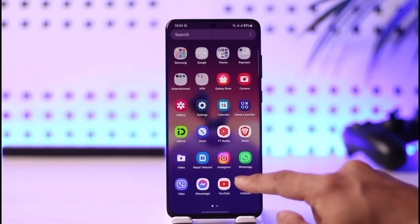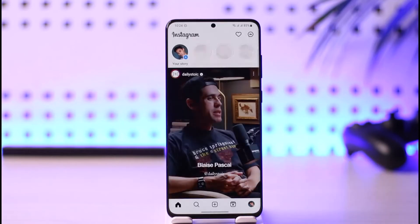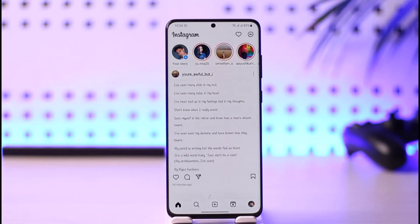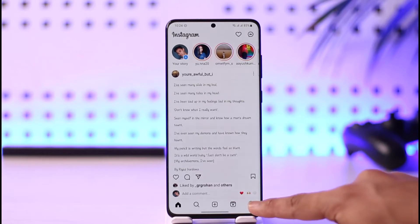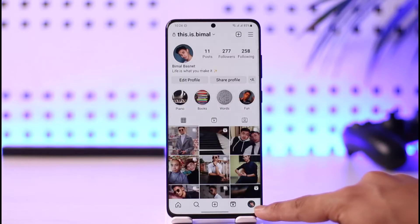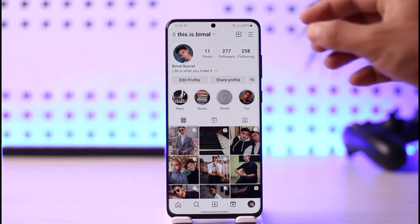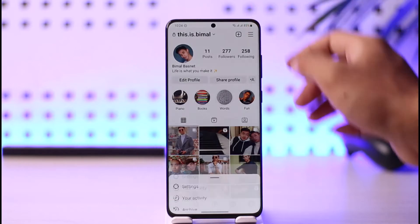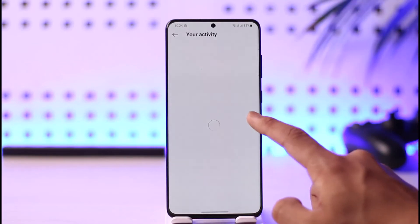If you'd like to check your login history on Instagram, first launch the Instagram app. Once you launch the app, go to the profile icon from the bottom right-hand side of the screen. Once you tap the profile icon, tap the three lines icon from the top right-hand side, and then go to Settings.